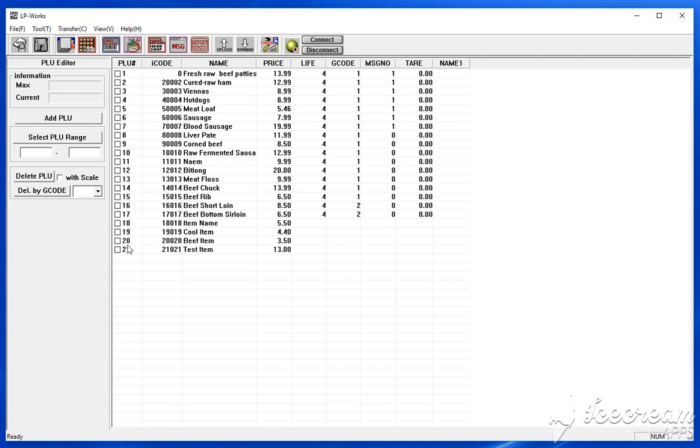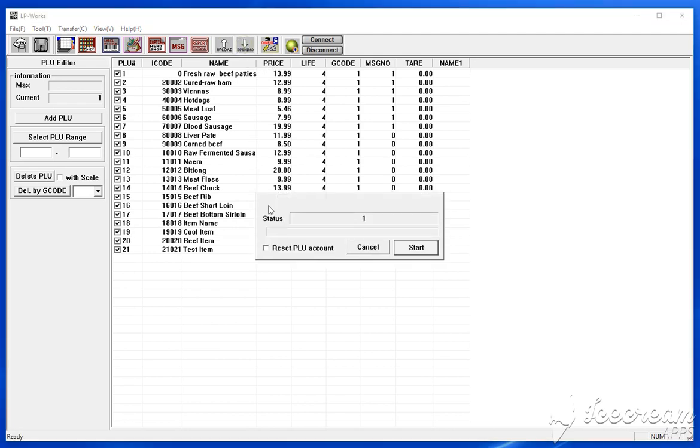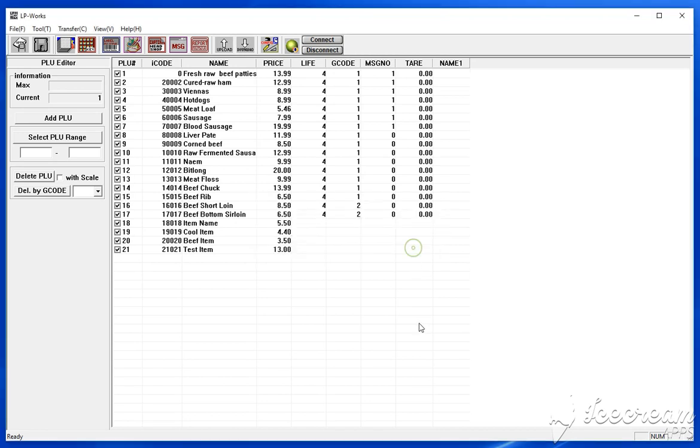And as you can see, the items are added. Now I'm going to select all of these PLUs and click on download. And I'm going to click on this reset PLU count, which will basically grab these PLUs and replace it with whatever I currently have on the scale. And so I'm going to go ahead and start.